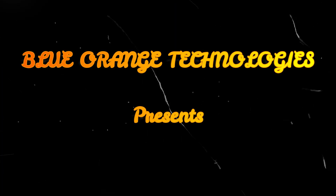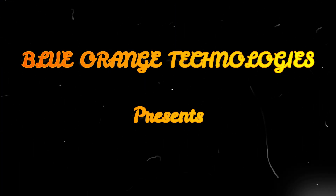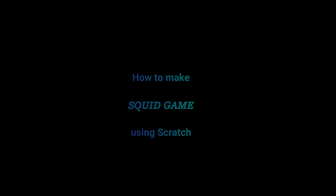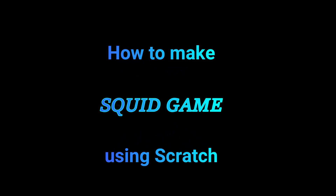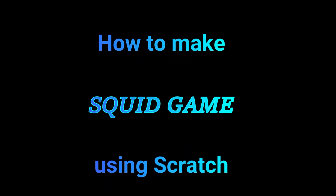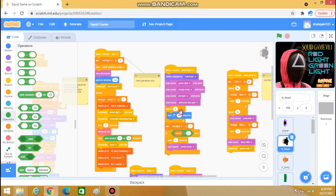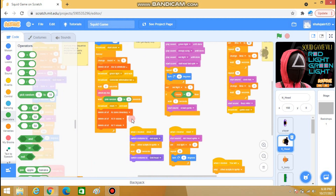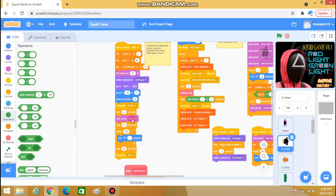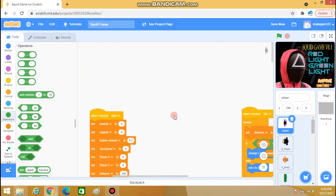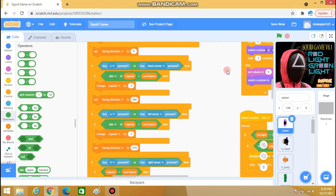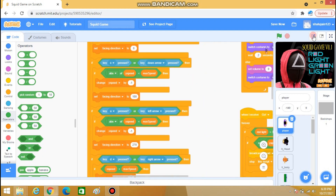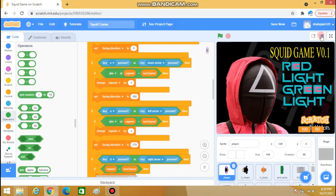Hello friends, welcome to our channel Blue Orange Technologies. Today we are going to learn how to make Squid Game using Scratch. As you can see, I have already done the coding part. Here are all the sprites which have been used in this game.